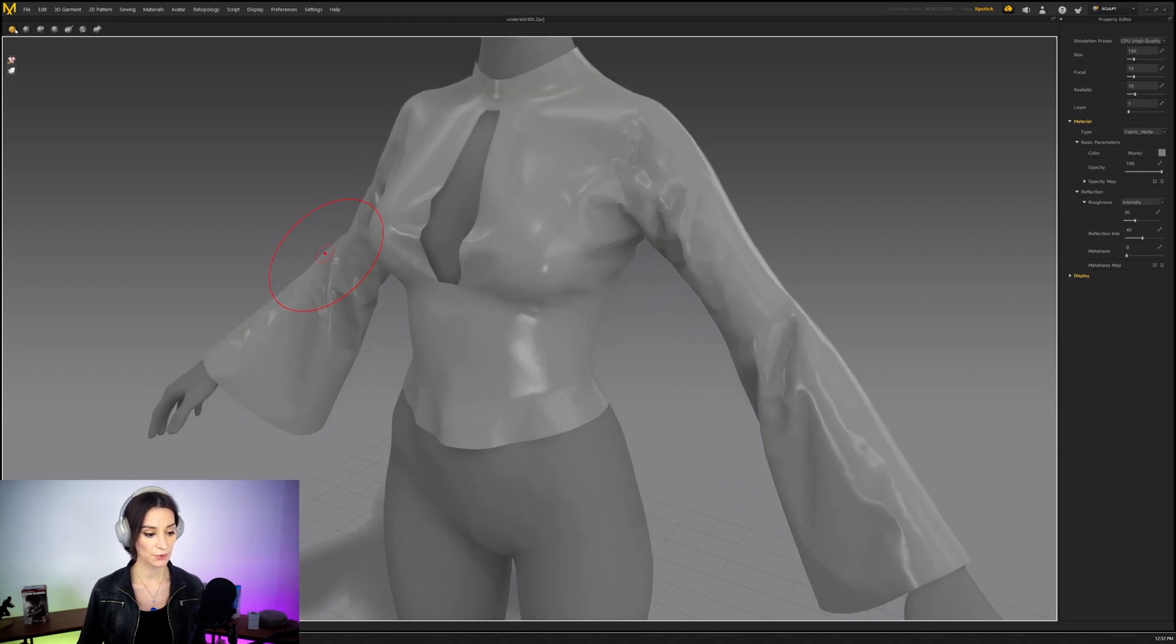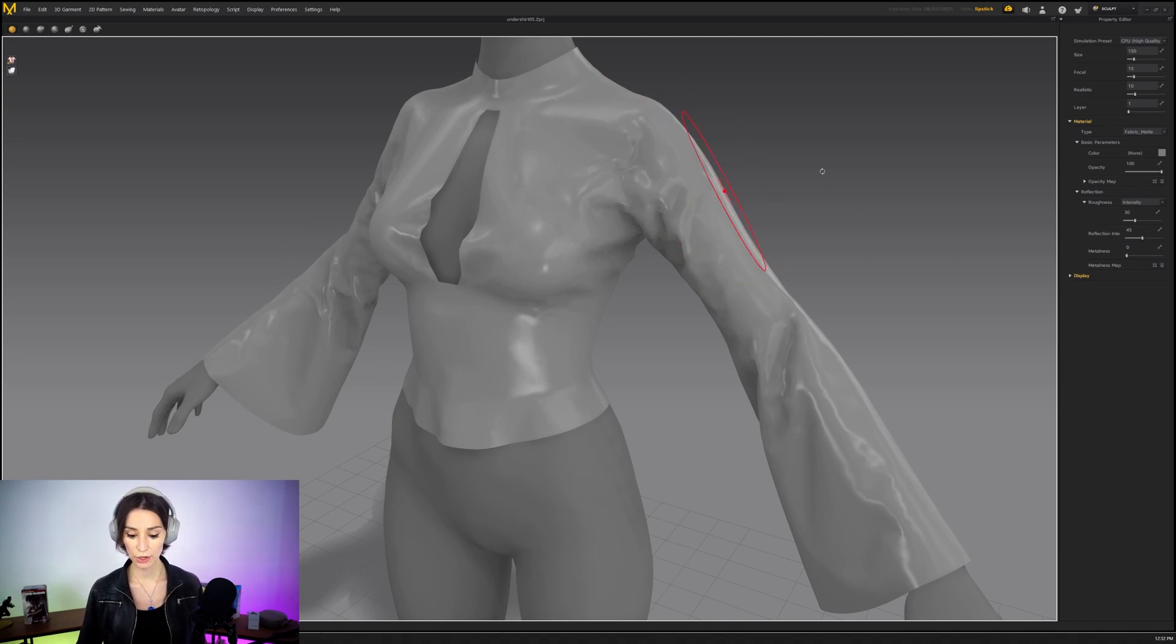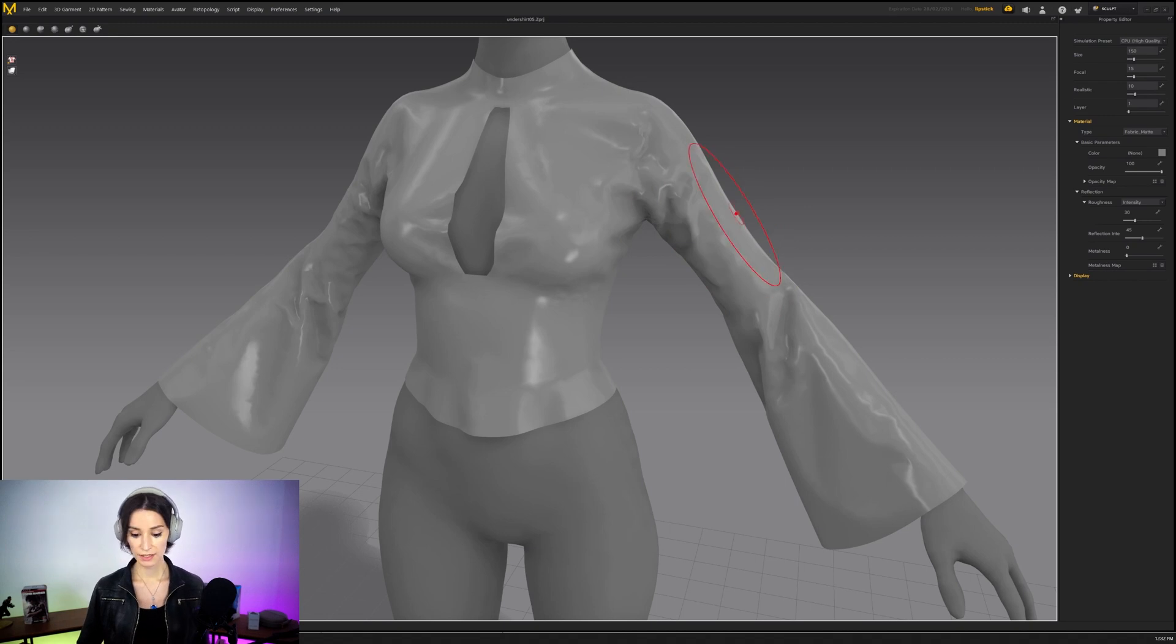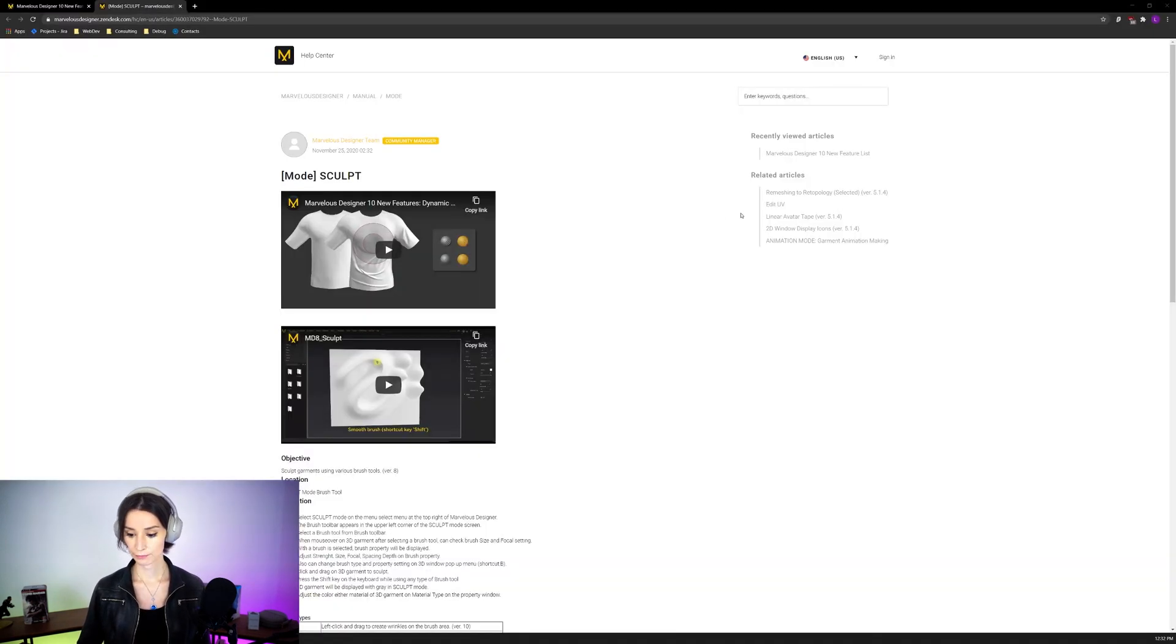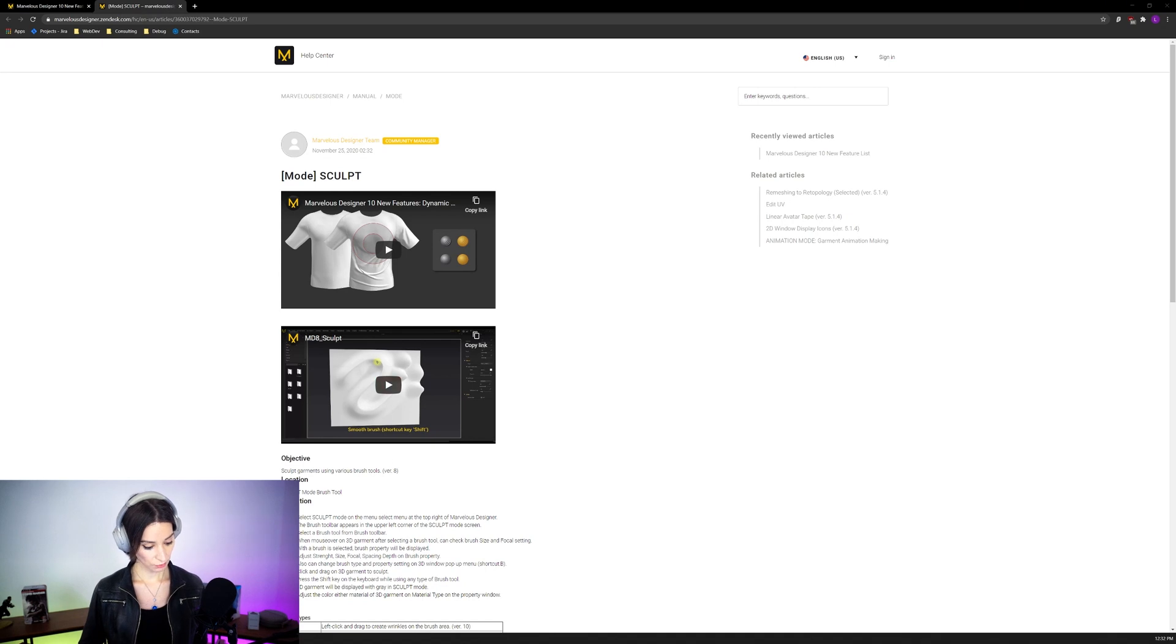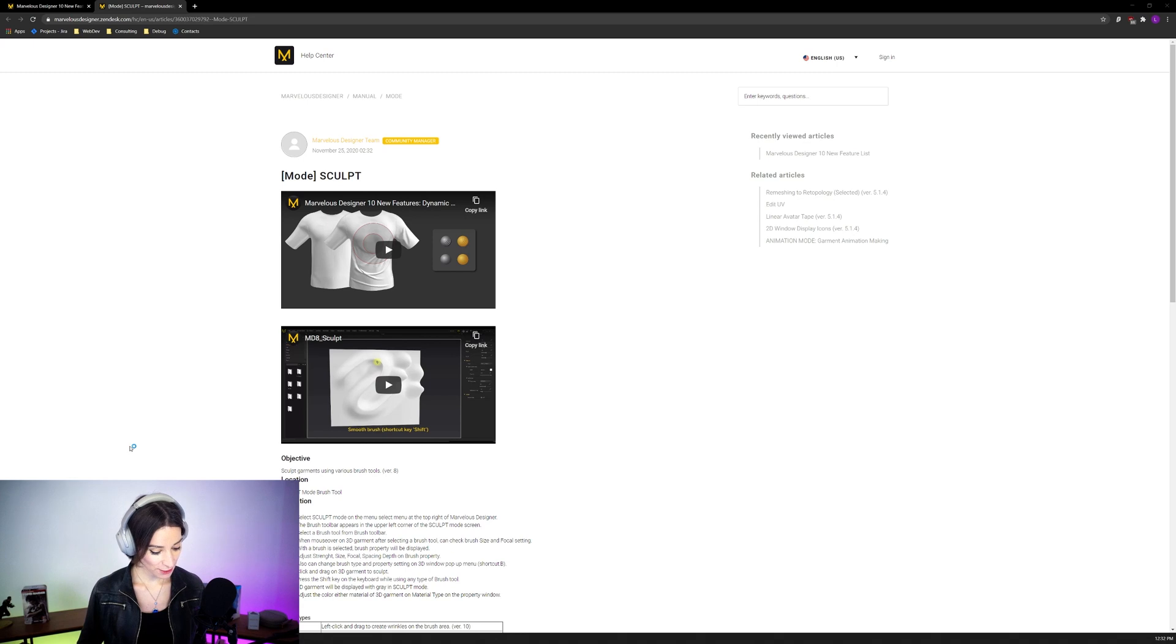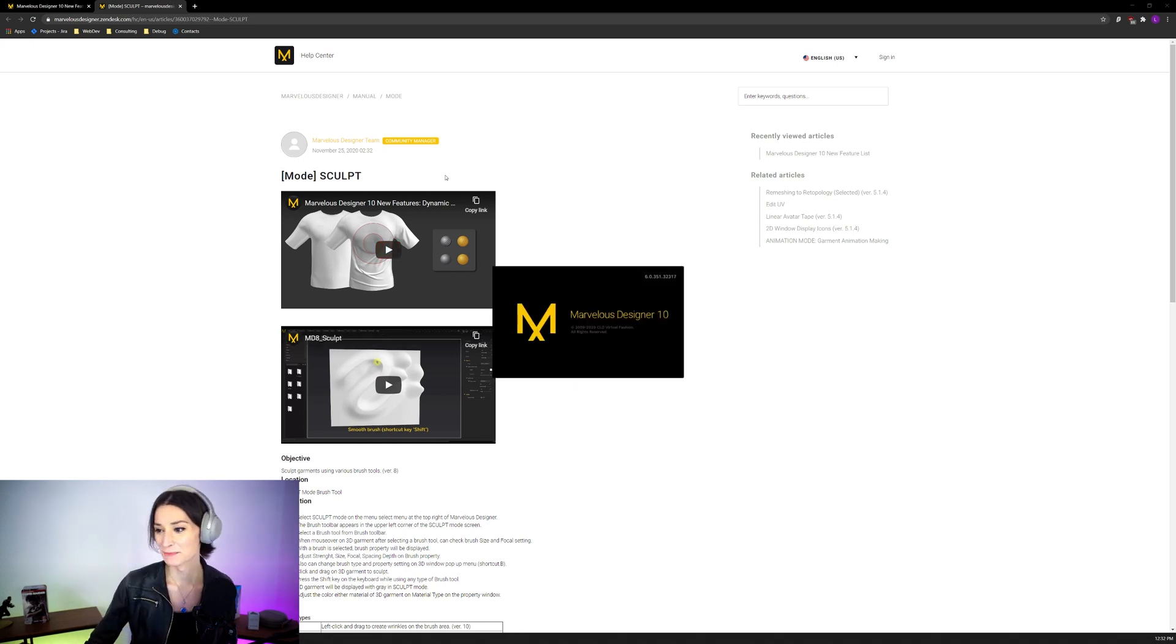So one is this Wrinkled Brush and this other one is this Release Brush. So what the Wrinkled Brush does, it pretty much just pulls on your garment. Let me take a smaller brush size right here. Oh, did this crash? Oh, it literally just crashed. Well, this is a new version of Marvelous Designer, so there you go. I suppose there's still some instability there that needs to be figured out.